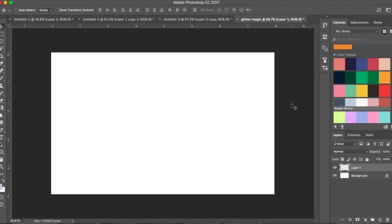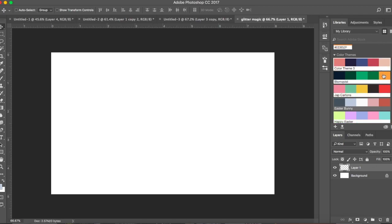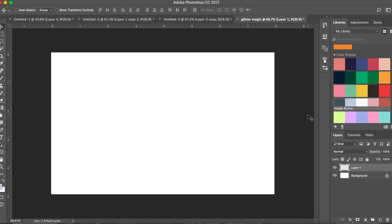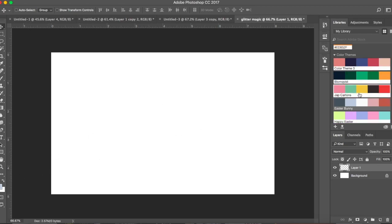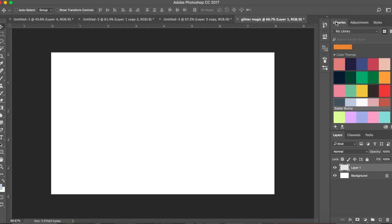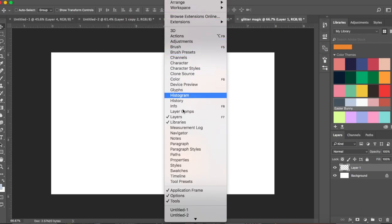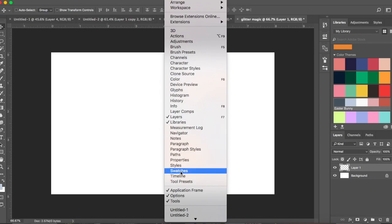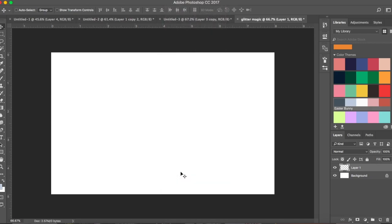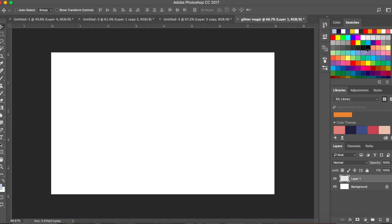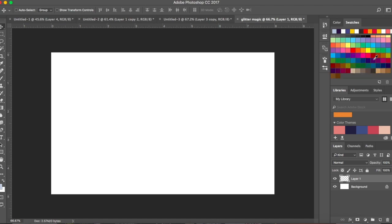If you know what kind of glitter you want, you can select the color in this step. Instead of gray, make sure you select whichever color you want. The color I have here is from my color themes. If you can't see it, it's in the Libraries panel — go to Window > Libraries. If you don't have any colors stored there, click on Swatches so your swatch library comes up and you can choose any color.